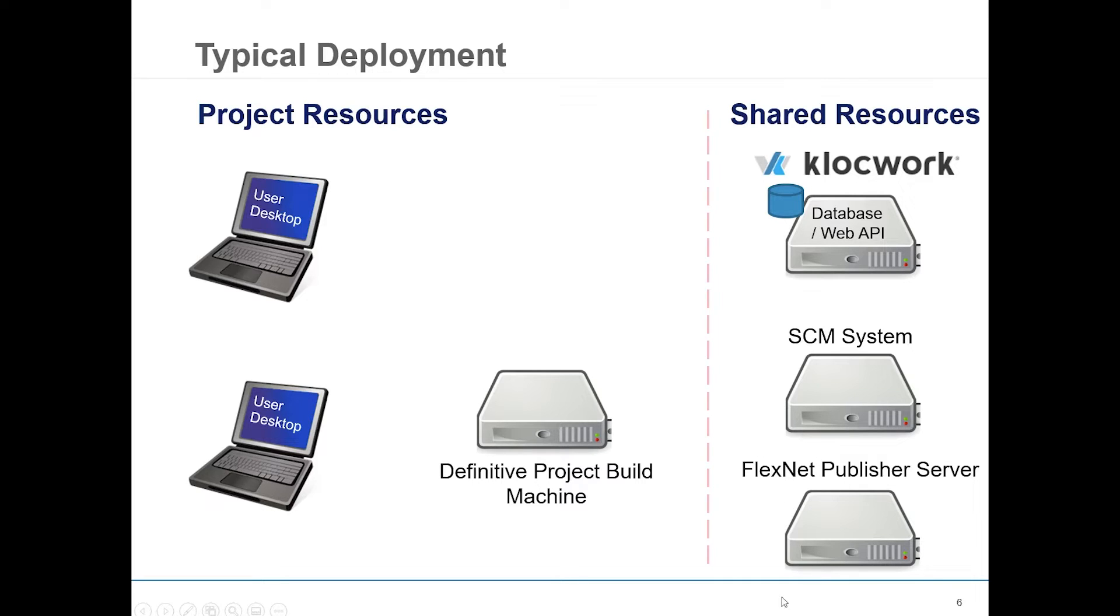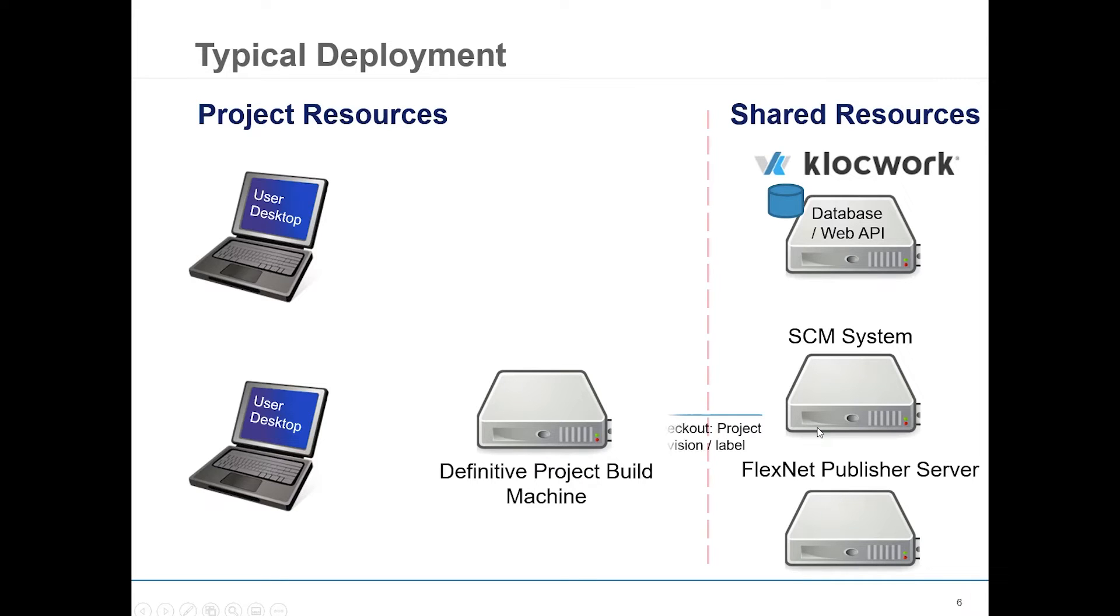When you run an integration analysis in Klocwork, you'll be able to review your code and, as part of this, all your issue statuses, project configs, and analysis data are synced with the Klocwork Project Web Server.